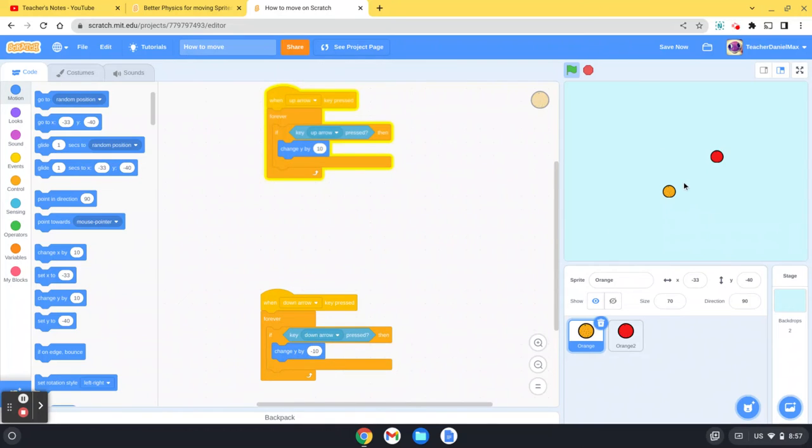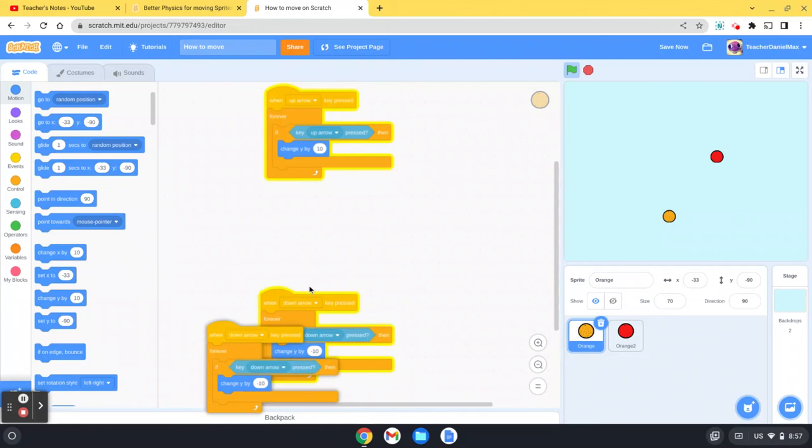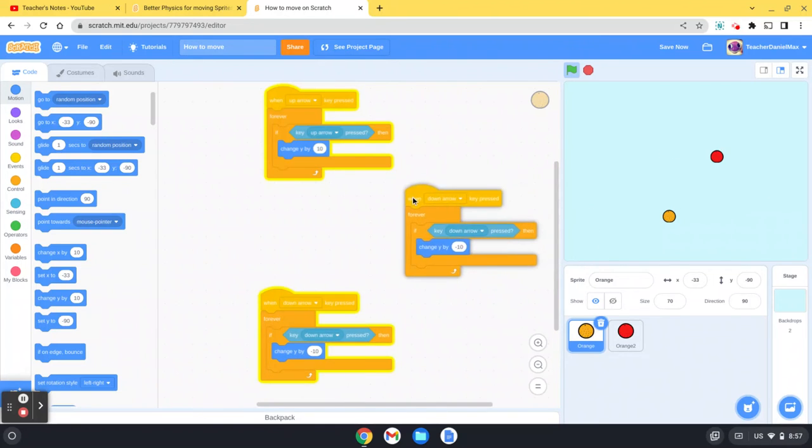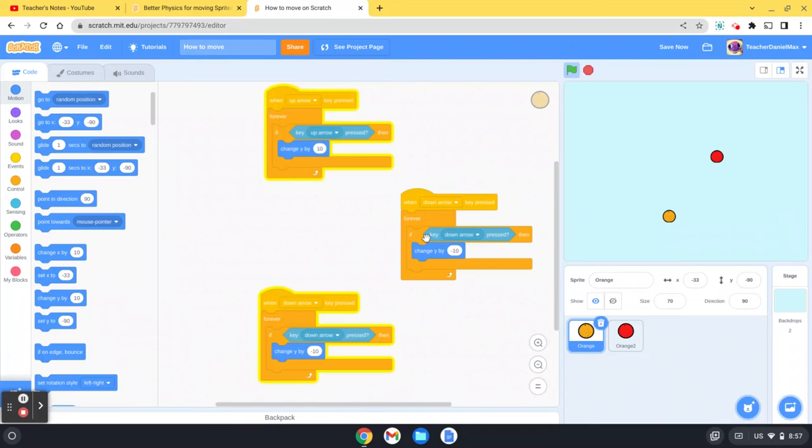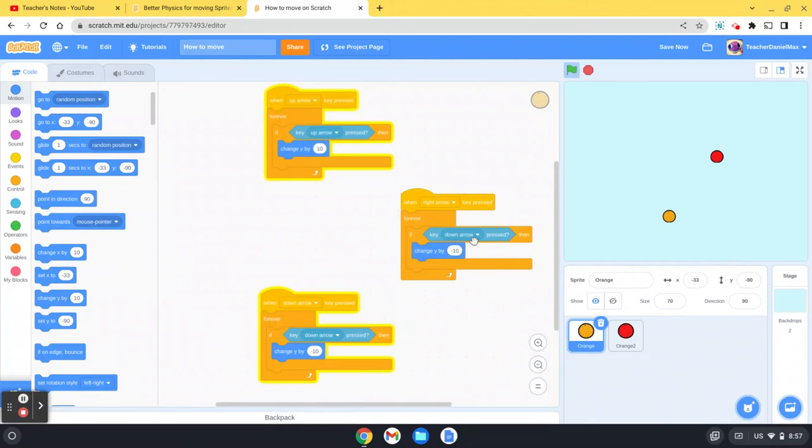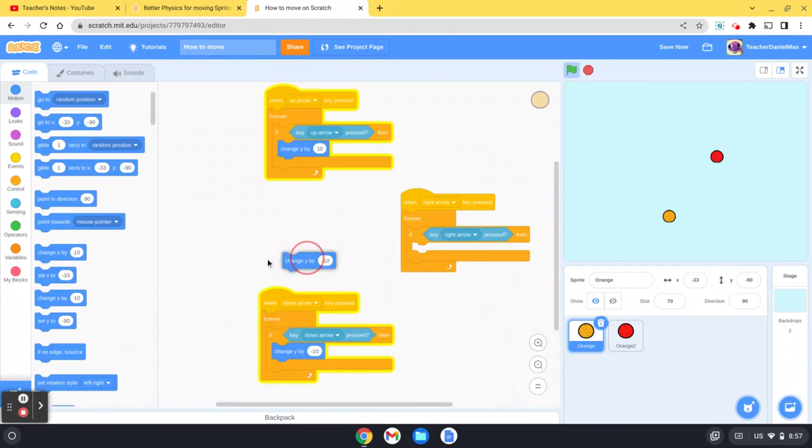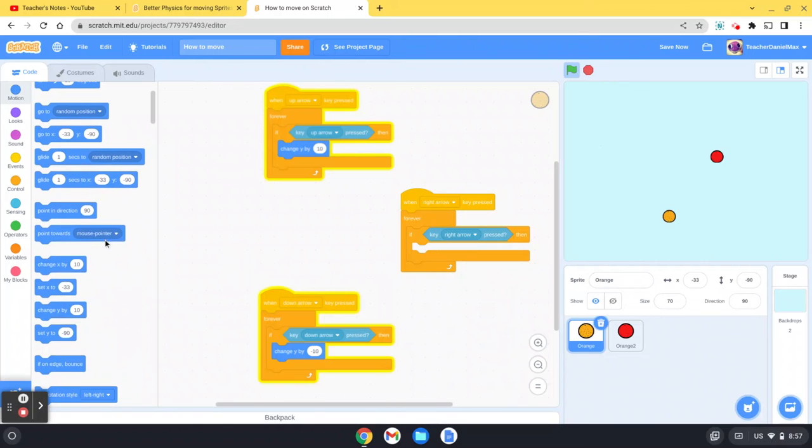Let's have a look and see if that works. Up and down, okay great. Now we're going to do left and right. So we duplicate it again, put it over here. We're going to change it to the right arrow, and we're not going to use y this time, we're going to use x because x does left and right.